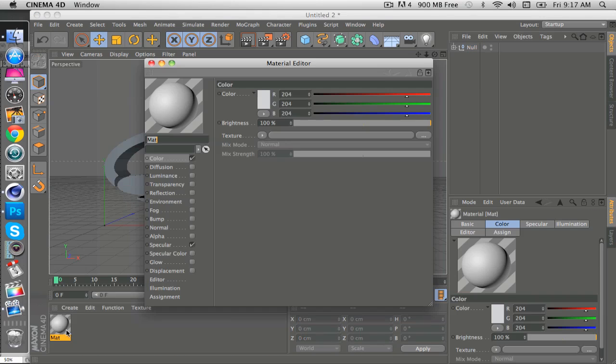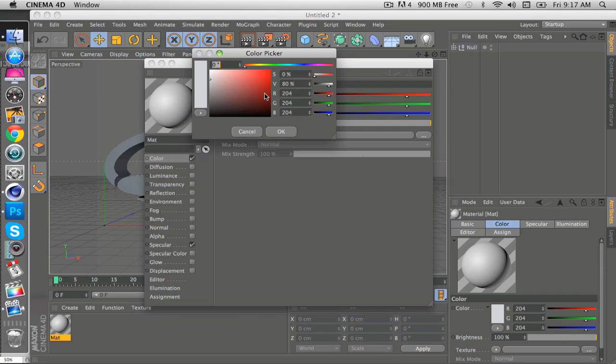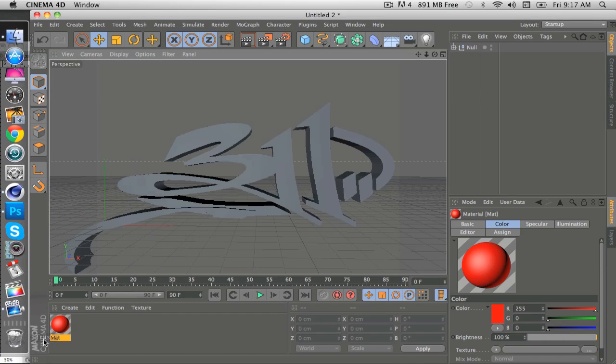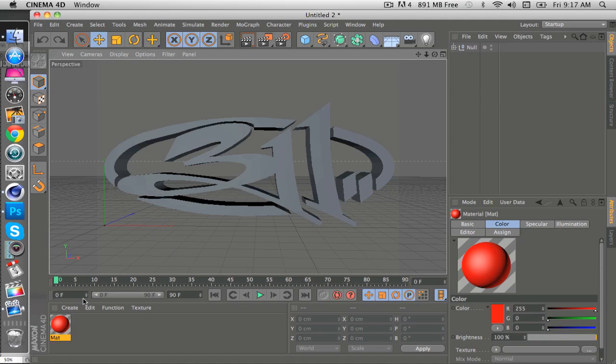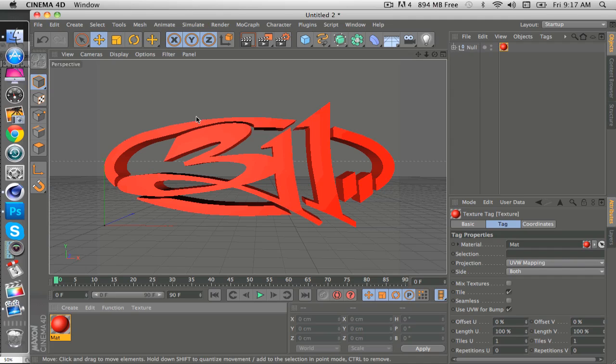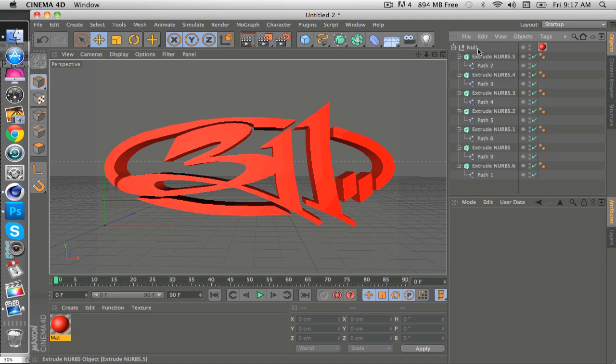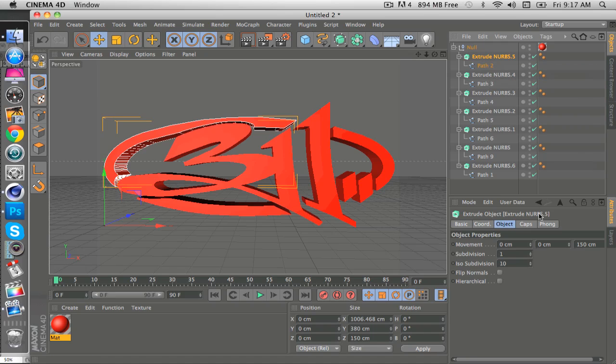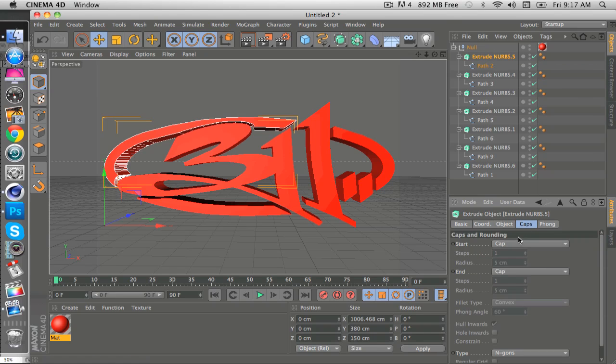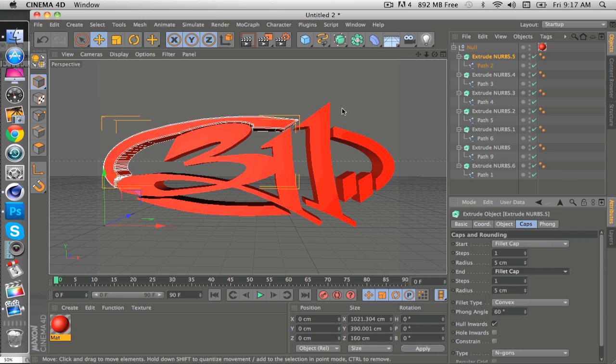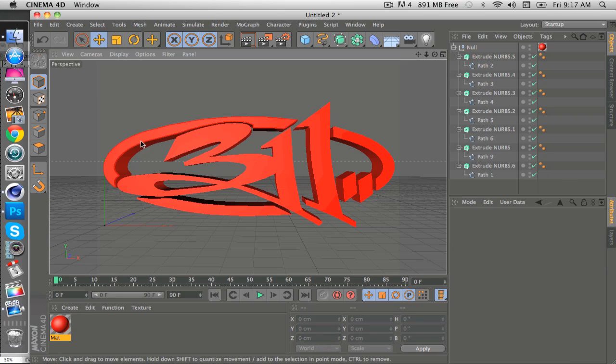Cool. So now we have this. You can go make a texture, whatever color you want. Oops. I didn't want to do that. You can drag it on there. If you wanted to look not so blocky, you could go into each one of these, click on the extrude NURBS and click caps. You've got to fill a cap for both of these, then it will look a little bit better.